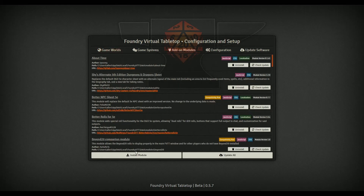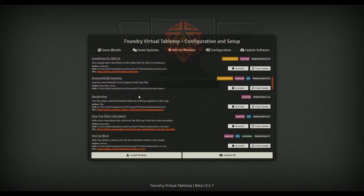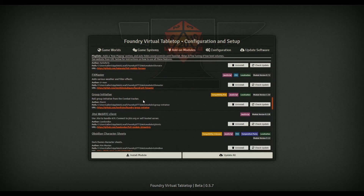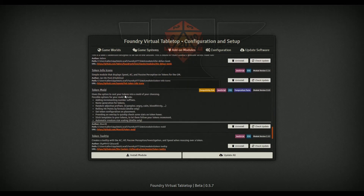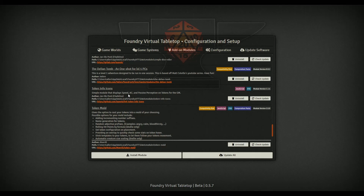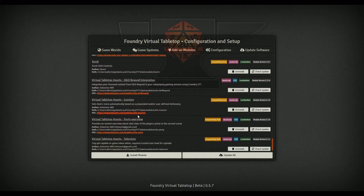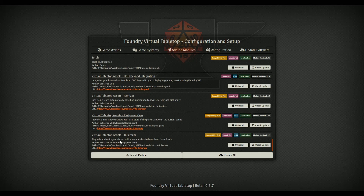The modules we're going to talk about - let's scroll down and I'll show you which ones they are, and I'll put them in the show notes as well. We have Token Info Icons, a simple module that displays speed, armor class, and passive perception. Then we're going to do Token Tooltip, which is fairly new - came out a week or two ago. And then we're going to do the Party Overview from Sebastian's suite.